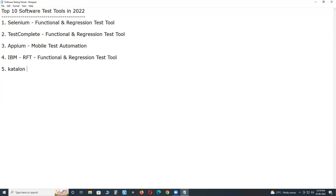Fifth: Katalon Studio. It is not a complete test tool on its own — it works on top of Selenium and Appium tools. It provides an IDE, an Integrated Development Environment. It supports web applications, mobile applications, and API testing, but it cannot be used individually as it relies on underlying tools like Selenium and Appium.